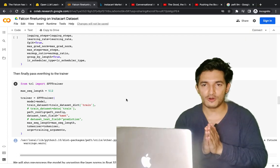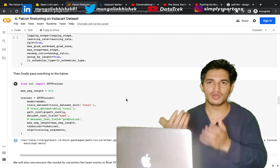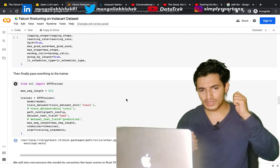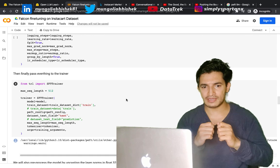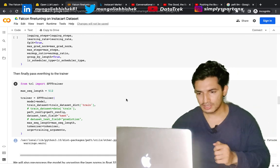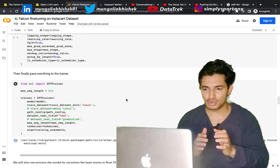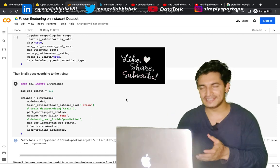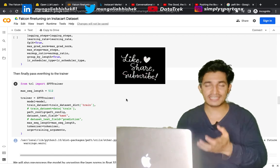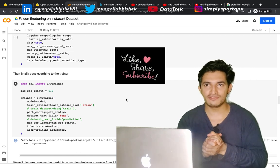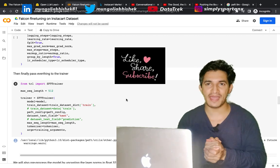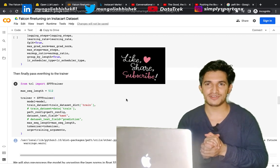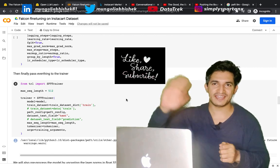So this is the example where we saw how we can download the Falcon model, just use a free Google Colab notebook, and utilize the libraries like PEFT and technologies it provides like the LoRA functionality along with the SFT trainer library to quickly fine-tune it and see results on any custom dataset. In the next video, we'll see how to fine-tune a Llama 2 model which has just released a few days back and made open-source. See you in the next video, and please don't forget to subscribe and like the video. Bye!